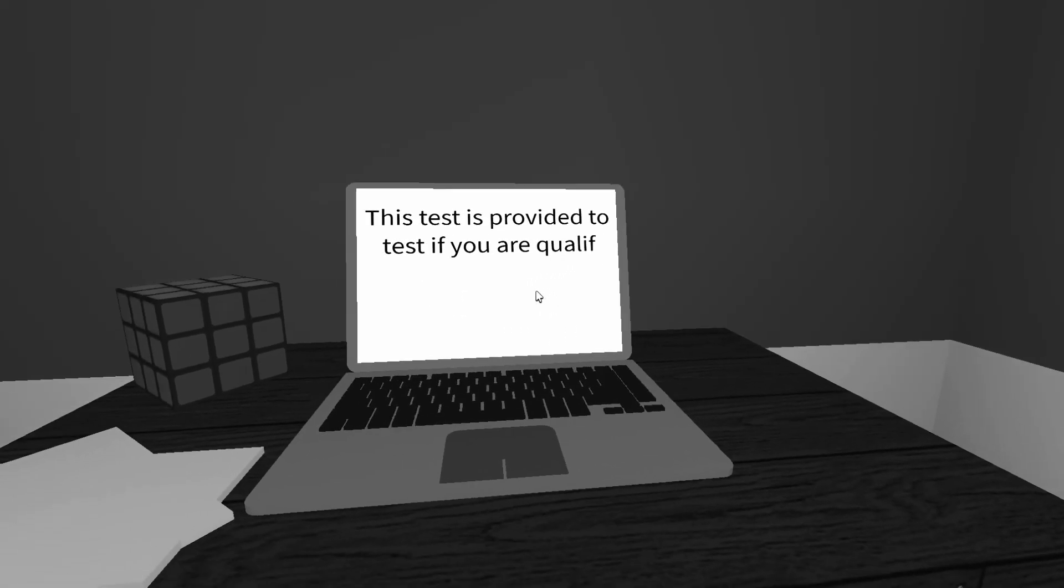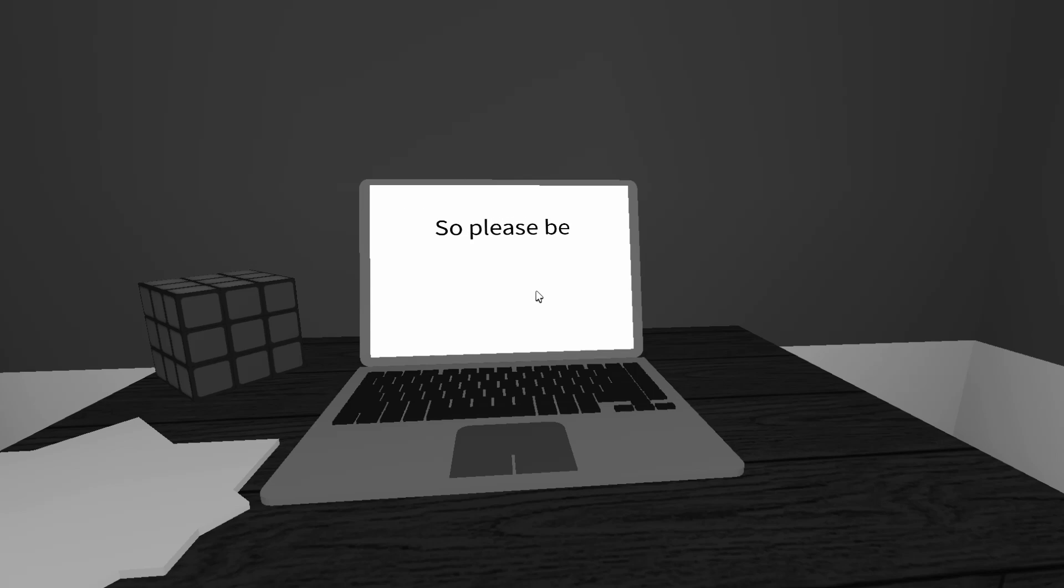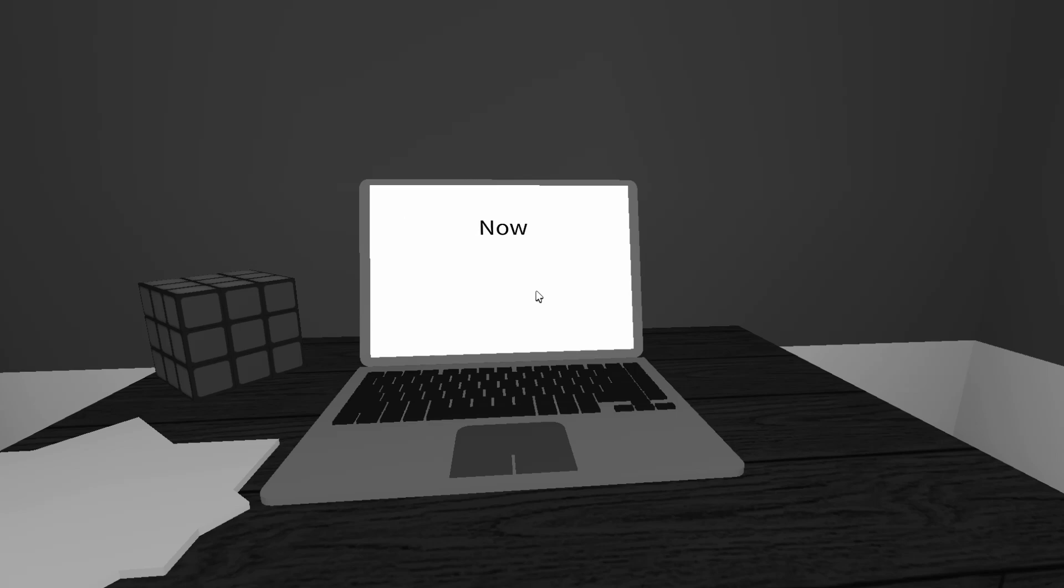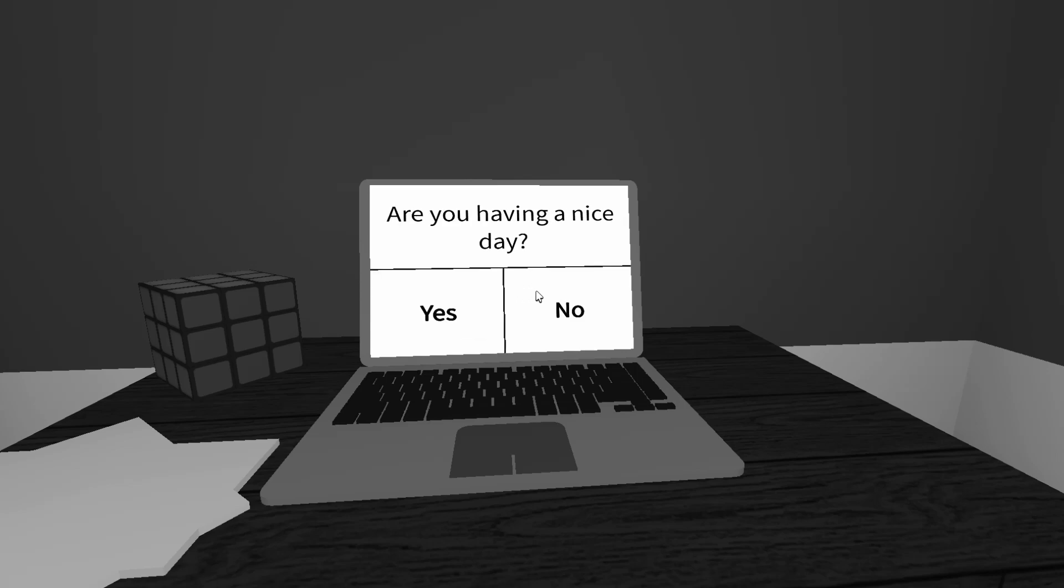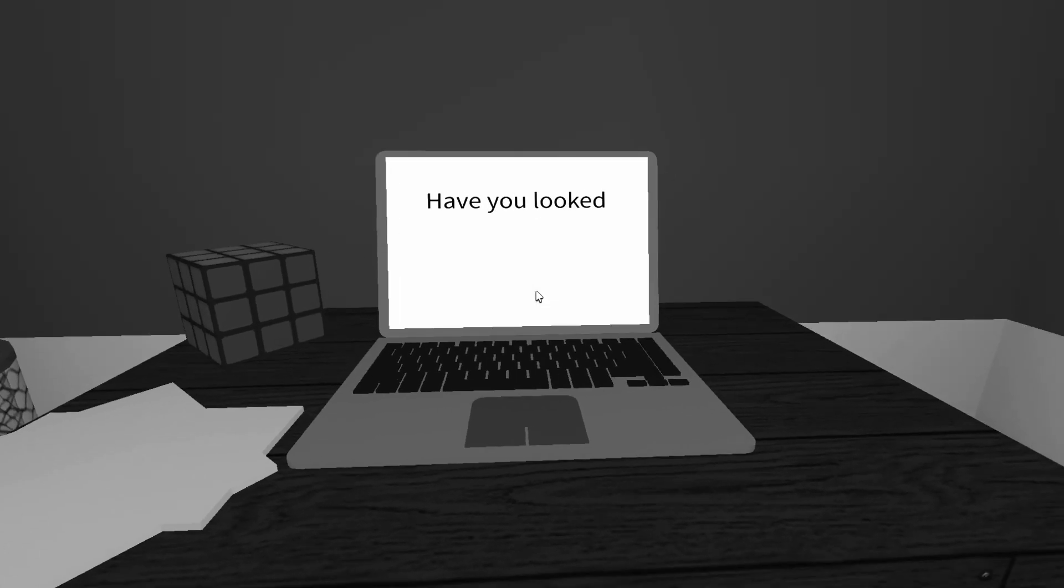This is a test provided to tell you if you're qualified for what? Qualified for what? So please be honest. Please answer these questions down below. So the survey will begin now. Are you having a nice day? Yeah, it's 3 p.m. I just woke up. Awesome.